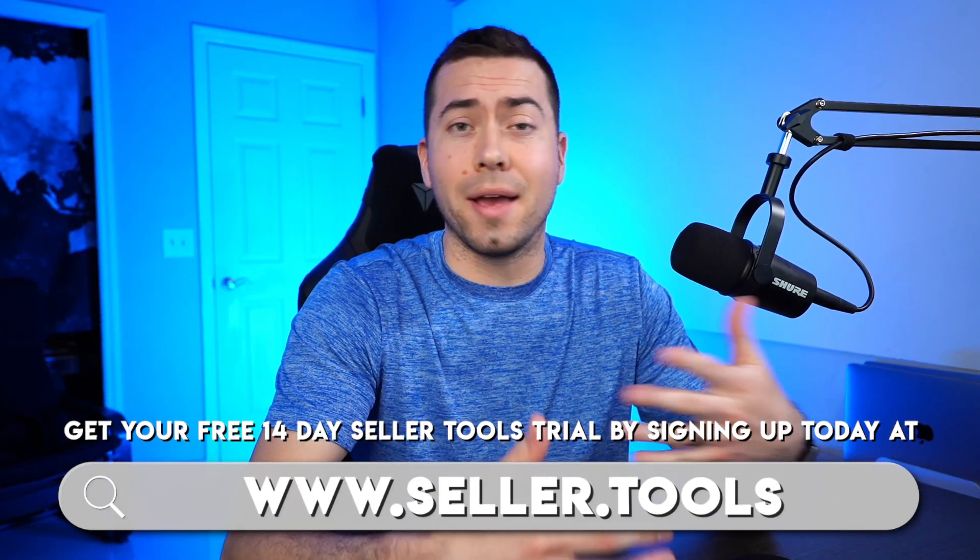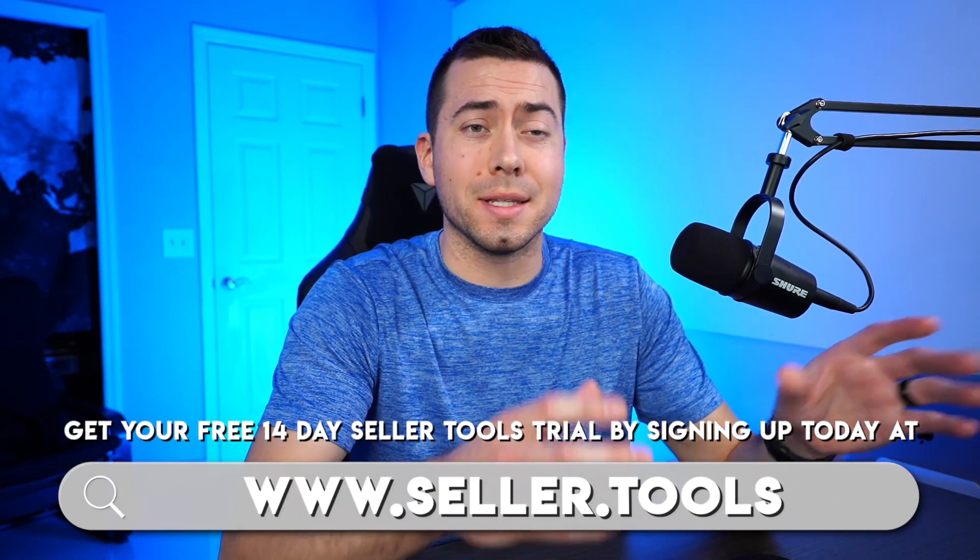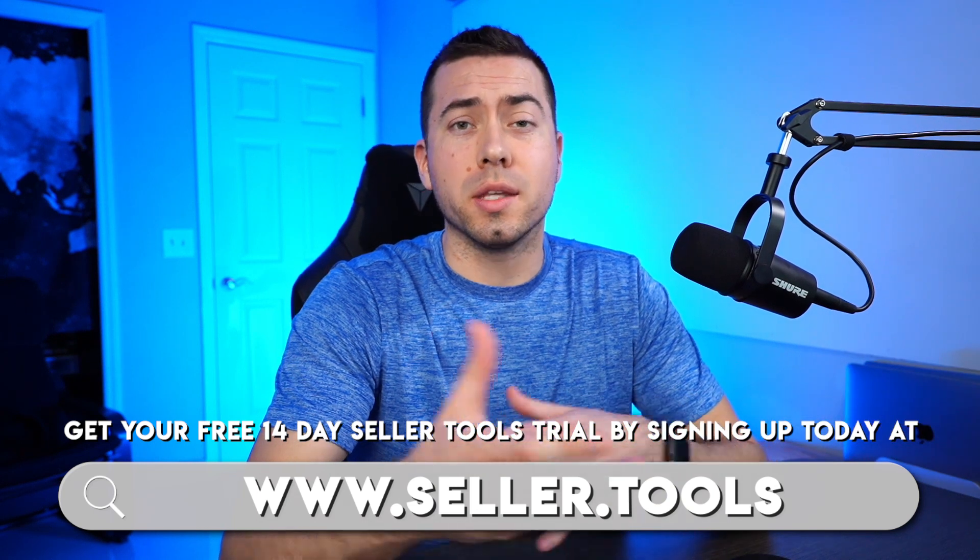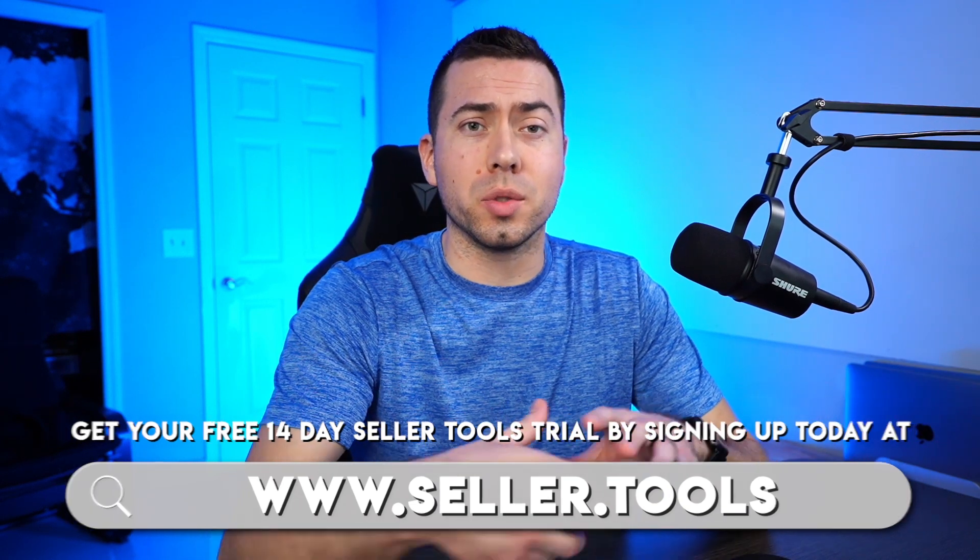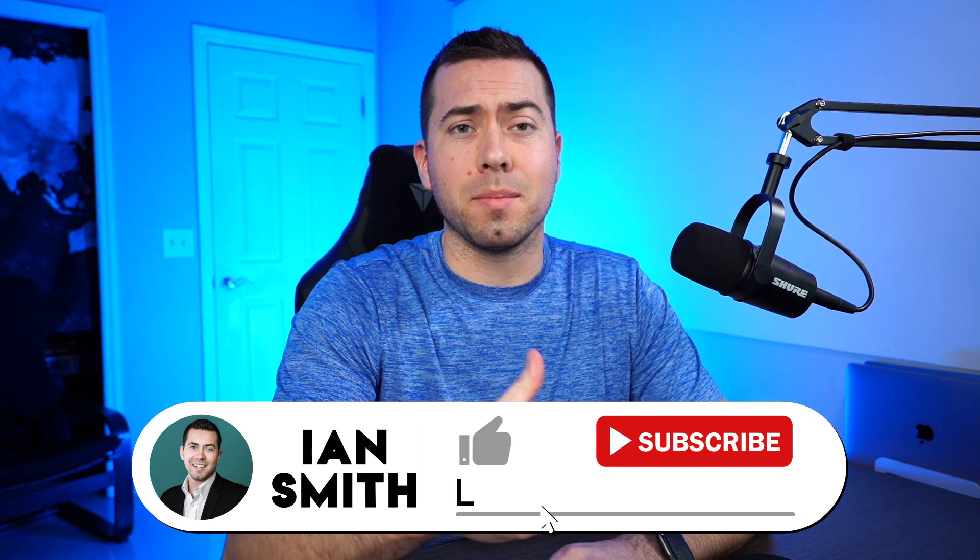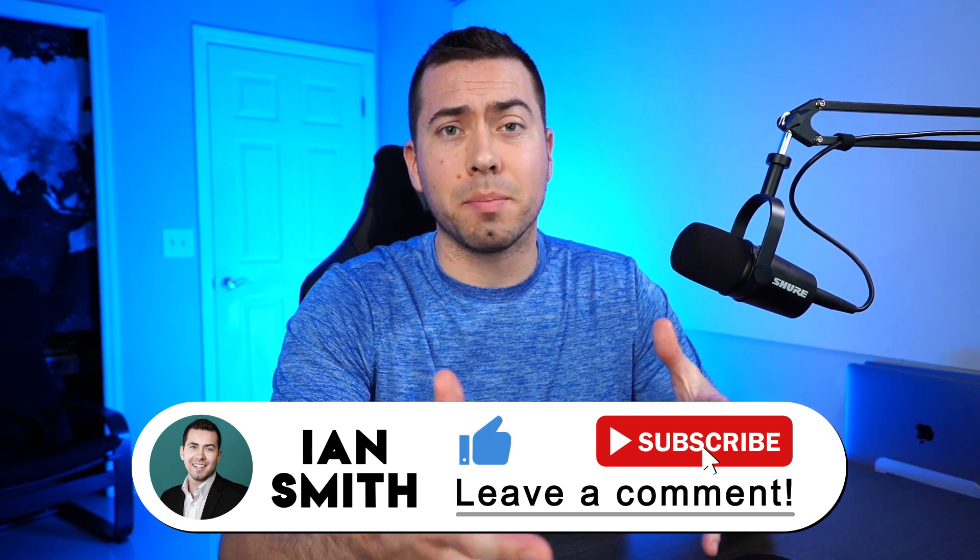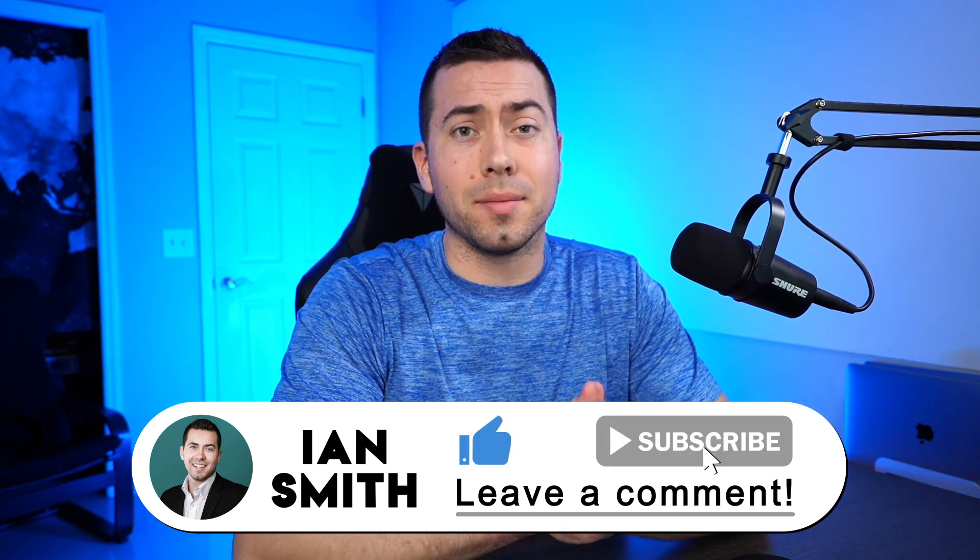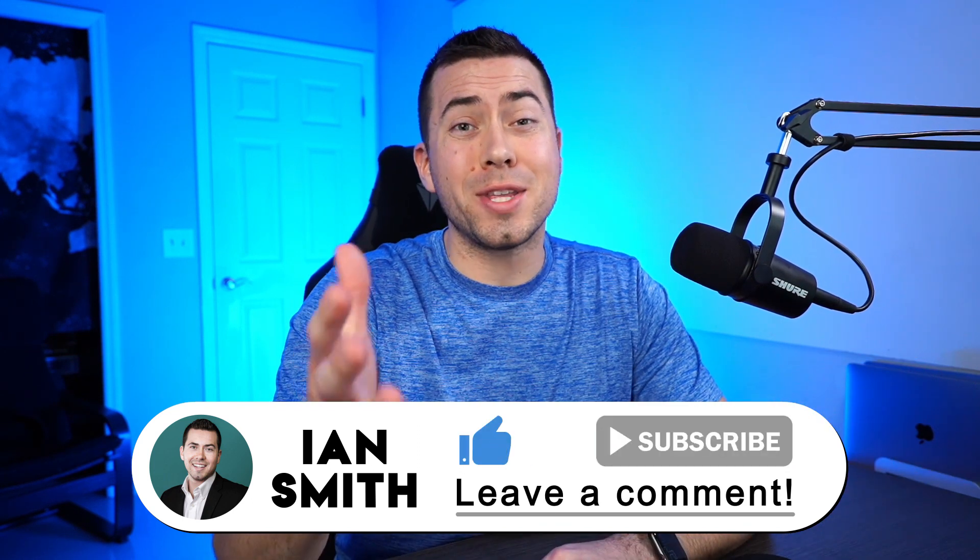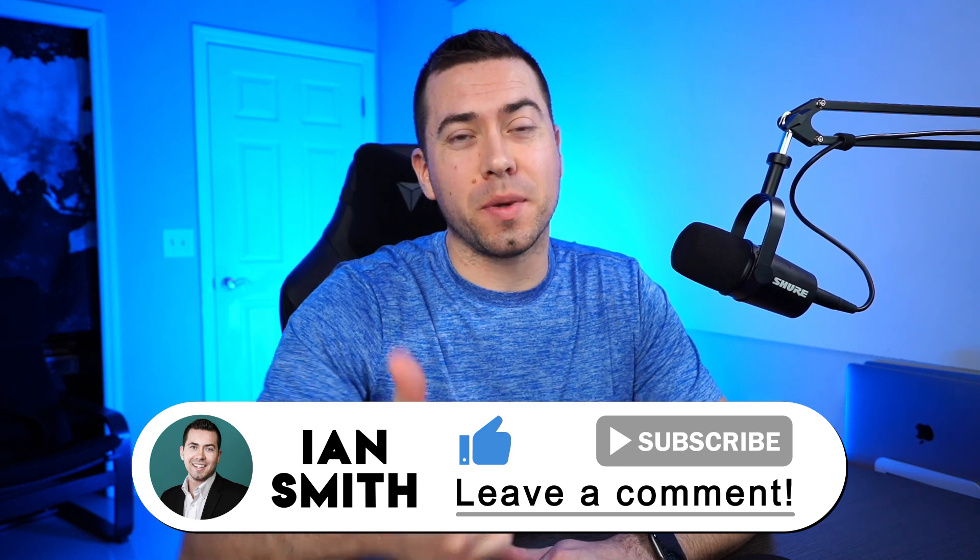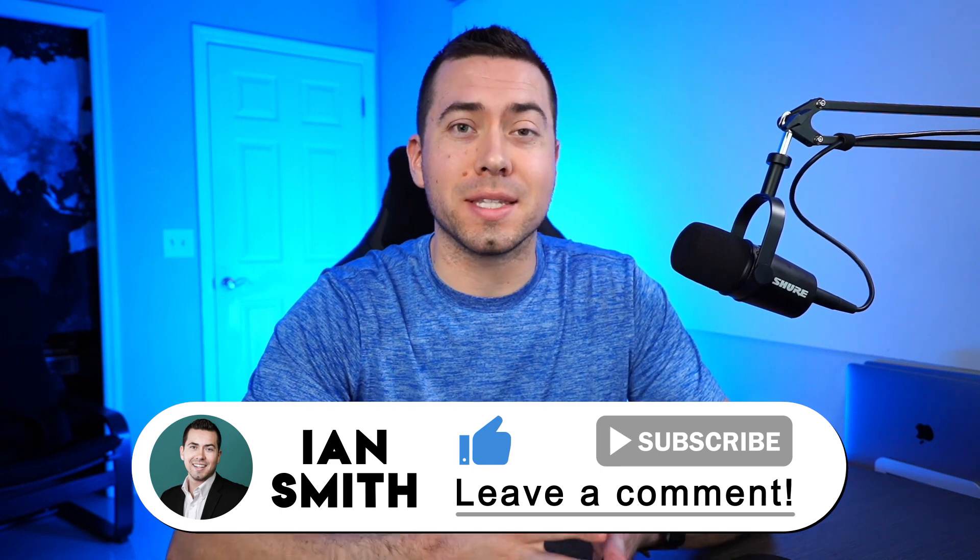That is so cool. Yeah. So you guys got to check out this feature in the seller tools. If you're not yet a member of seller tools or have a subscription, then seller.tools is where you need to go to sign up. Troy, thank you so much for taking the time and walking us through how to set this up and everybody that's watching, thank you so much for watching. Click that thumbs up button if you got value from this and we'll see you in the next one.